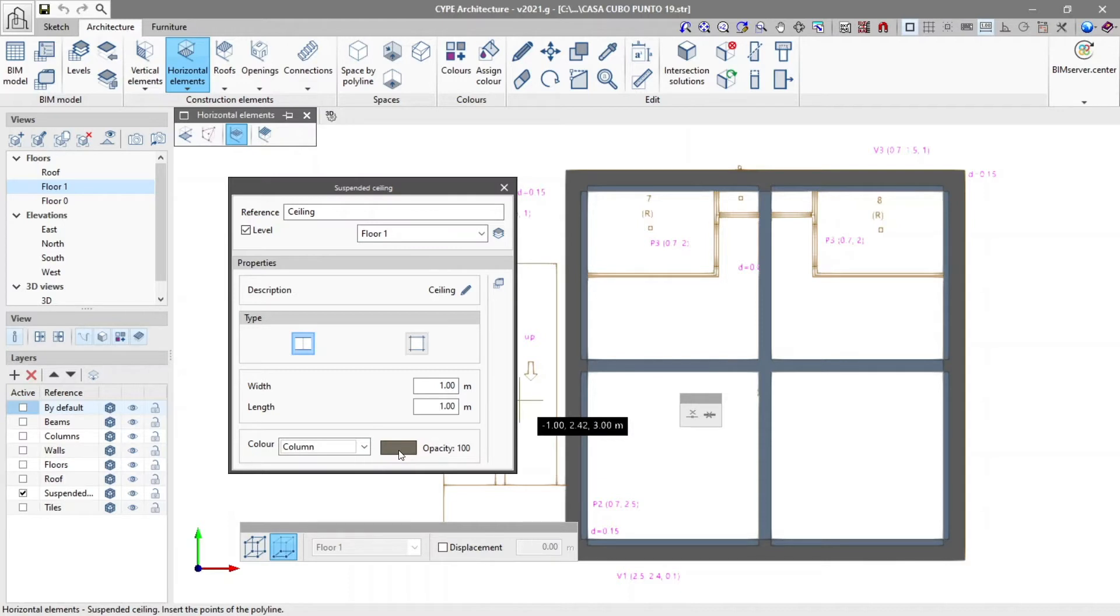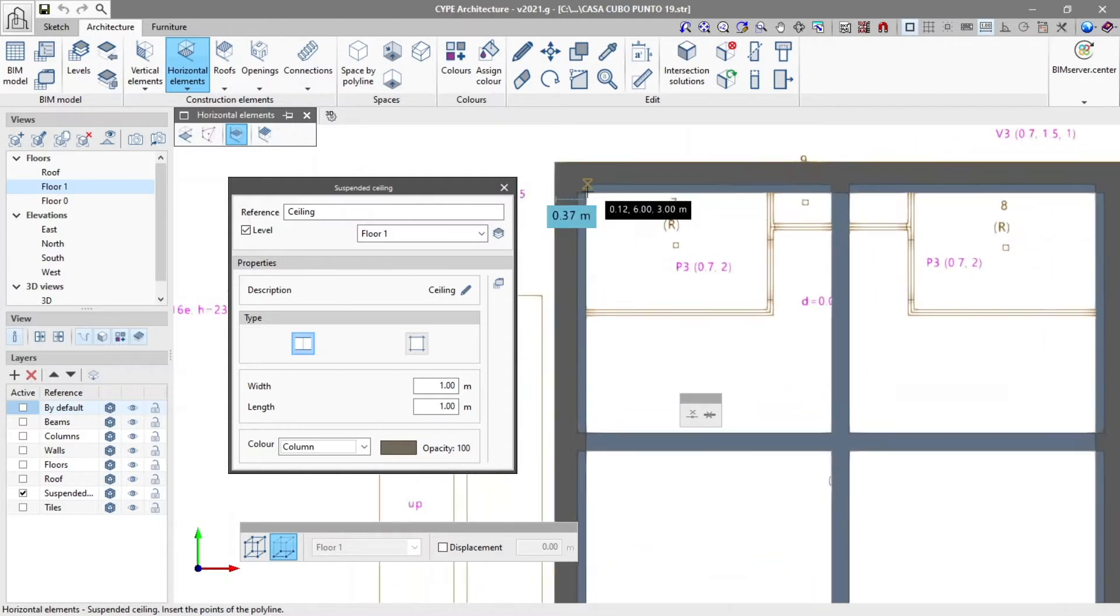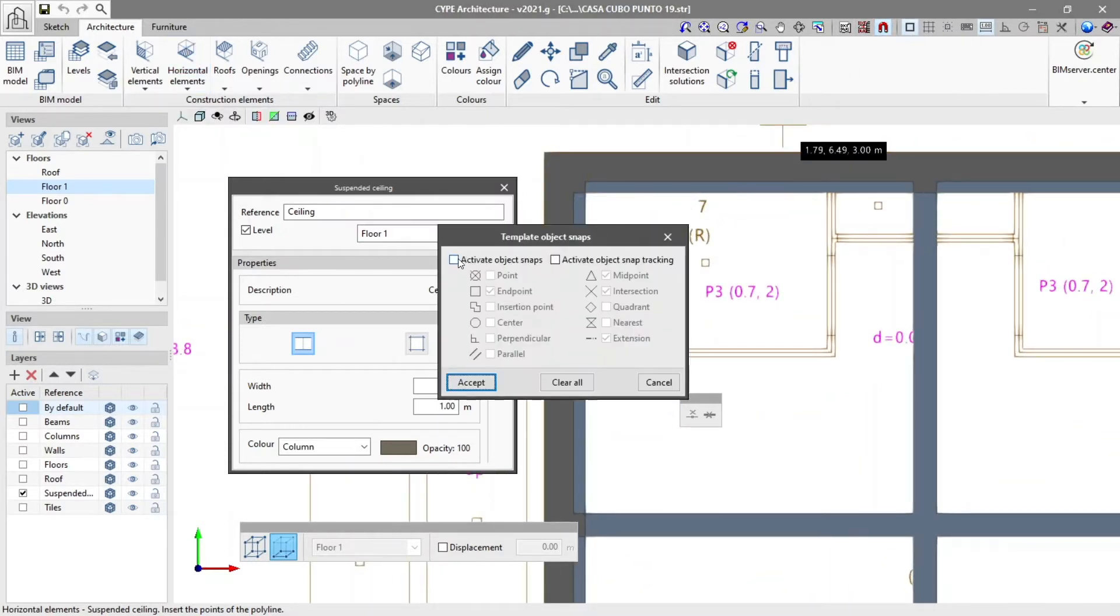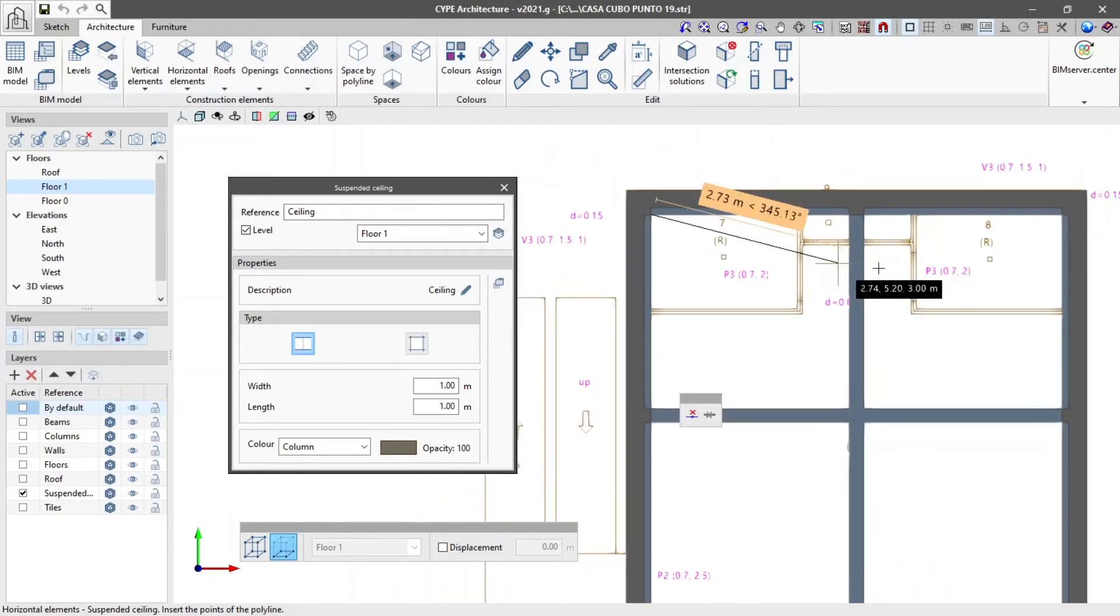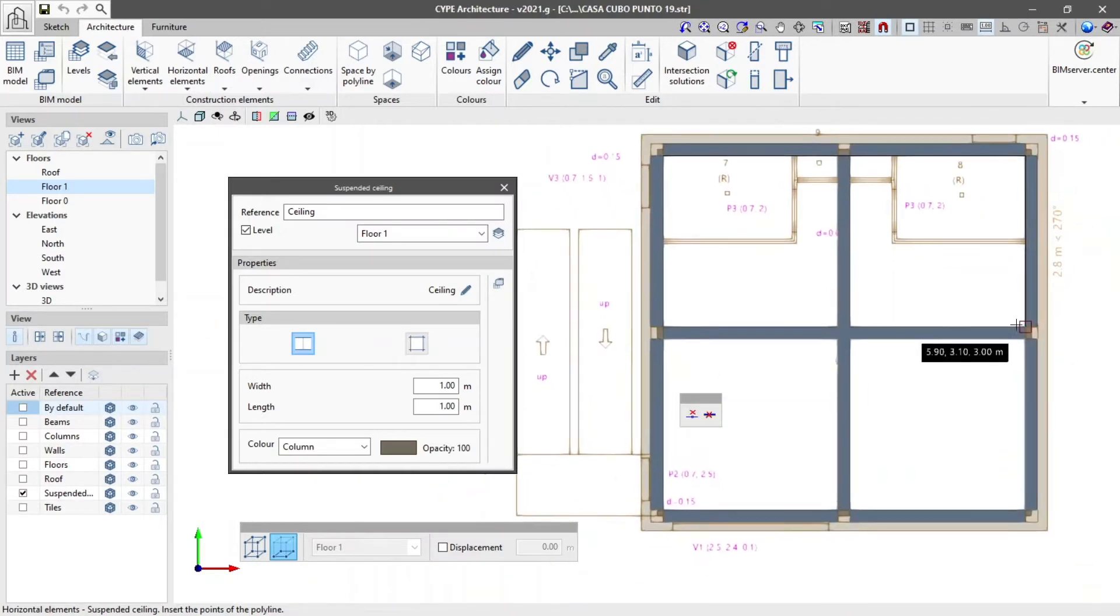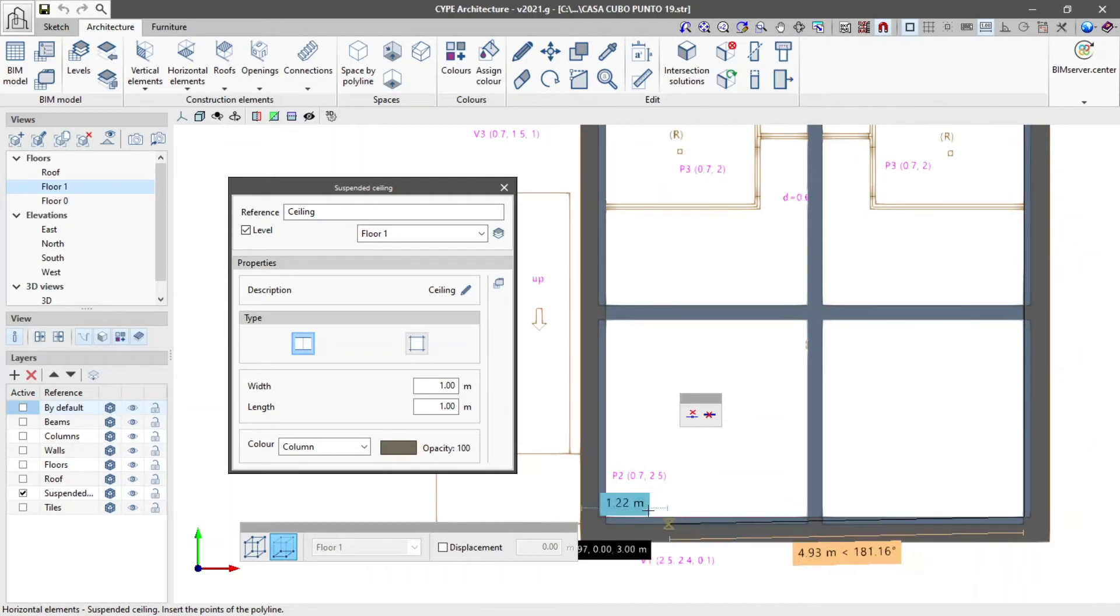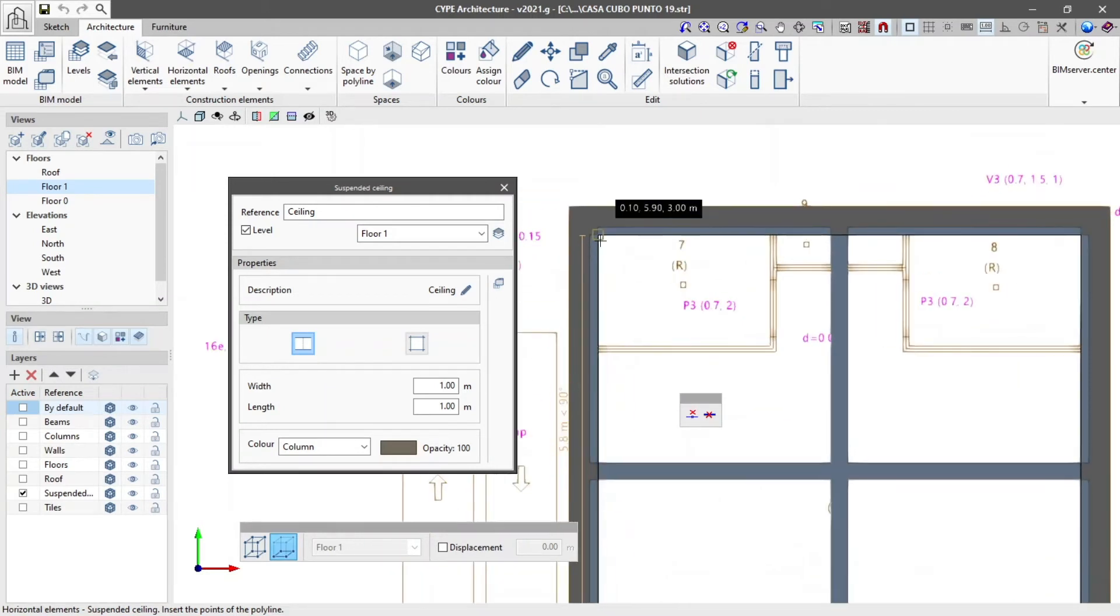Once the options have been set on the view of our choice, we mark the perimeter of the surface the suspended ceiling will occupy. We can insert a suspended ceiling both in floor and 3D view.